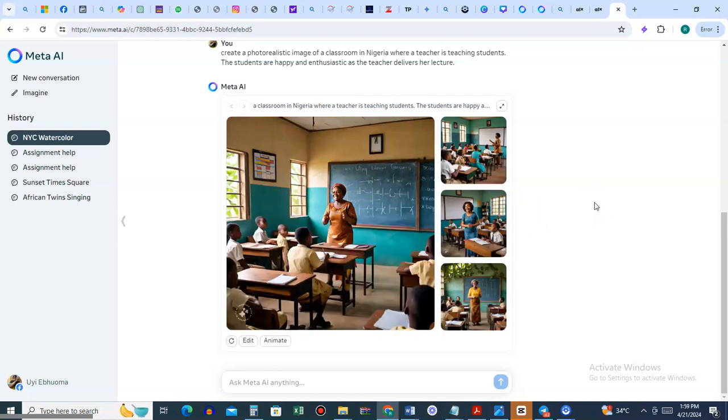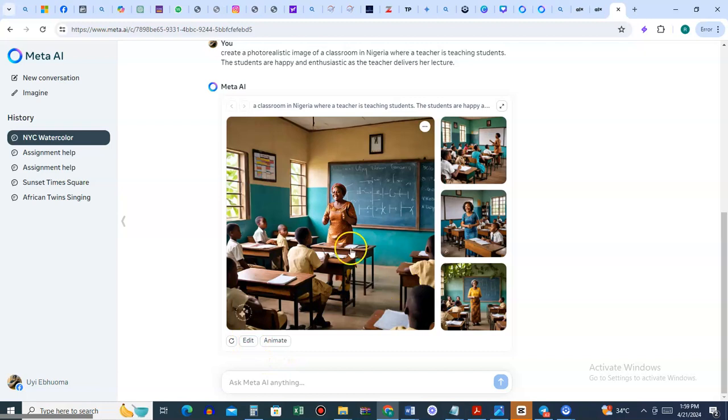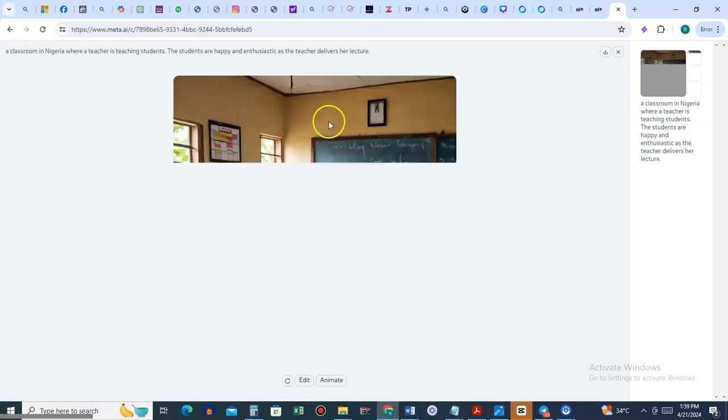It's generating the image in a typical African setting. This is manageable. The more you prompt it, the better. This looks lovely. If you click on it, it magnifies the image so you can see it much more clearly.